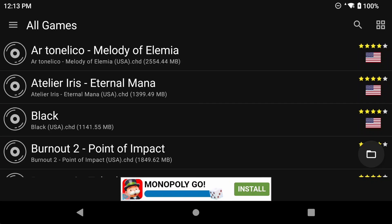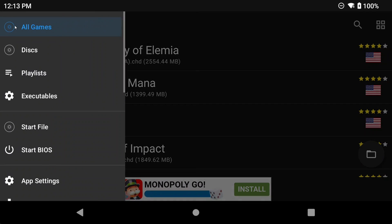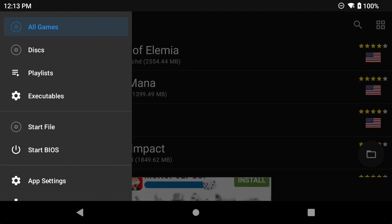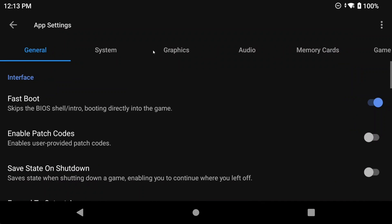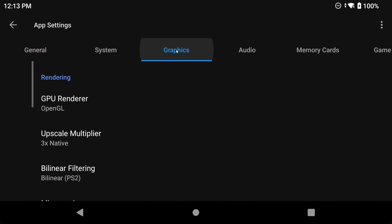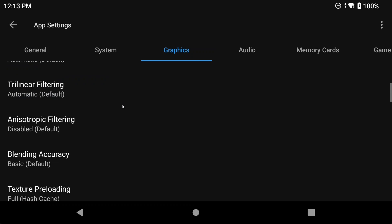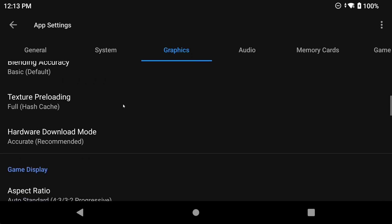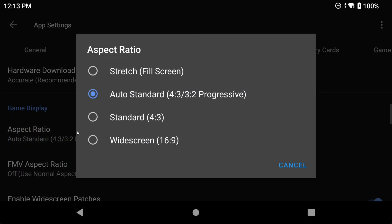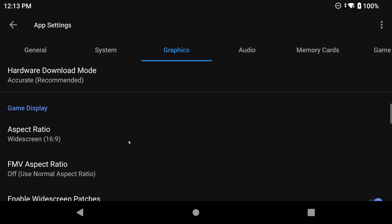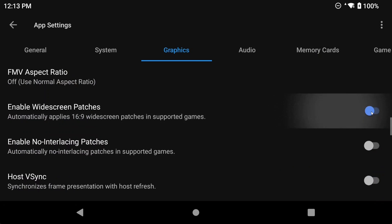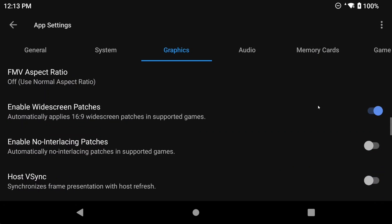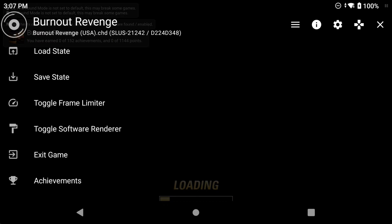Then we have widescreen patches. We're going to go into AetherSX2 Settings, Graphics, and change the aspect ratio to 16x9. Then in the same area, you can enable widescreen patches. If there's a community patch for widescreen, it'll work, but not for every game. Also, if you do it this way, it'll apply to every single game, and so it's not what we want.